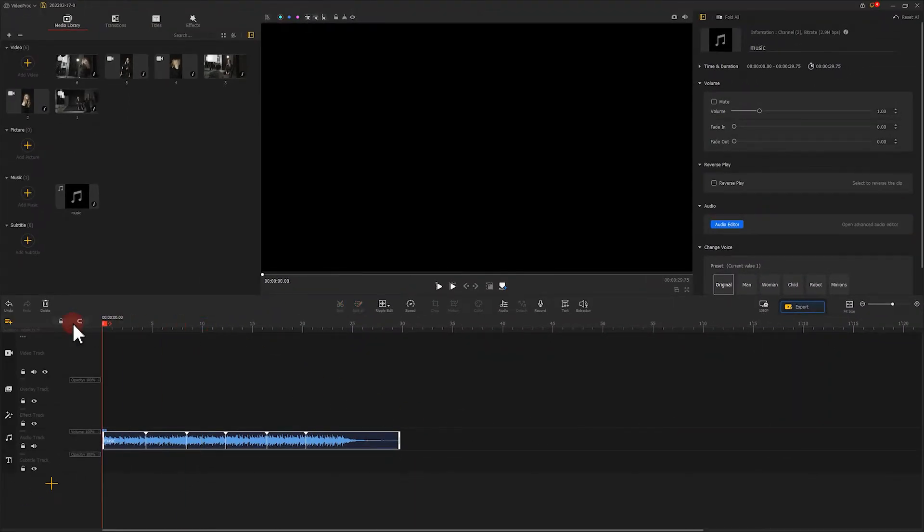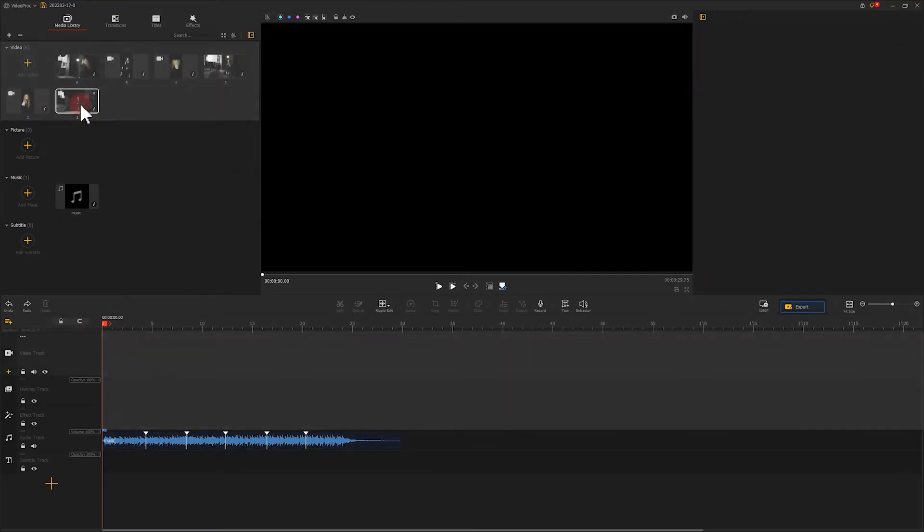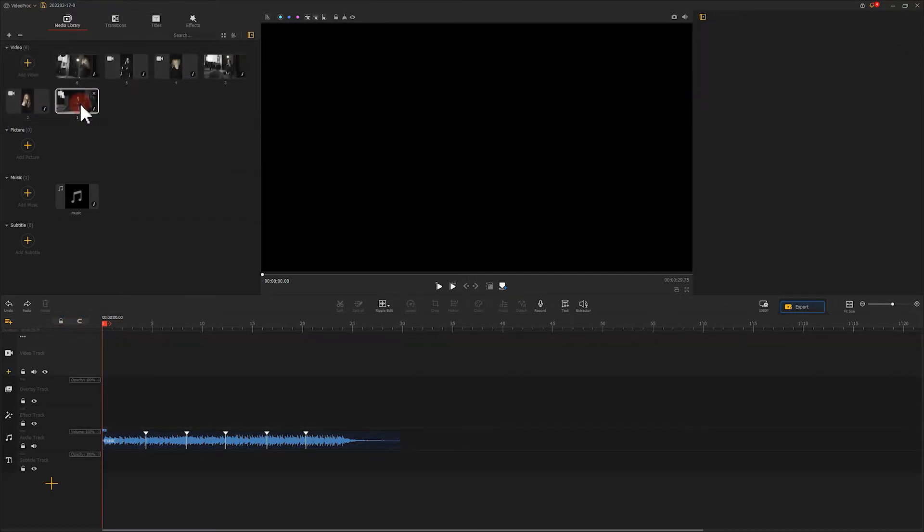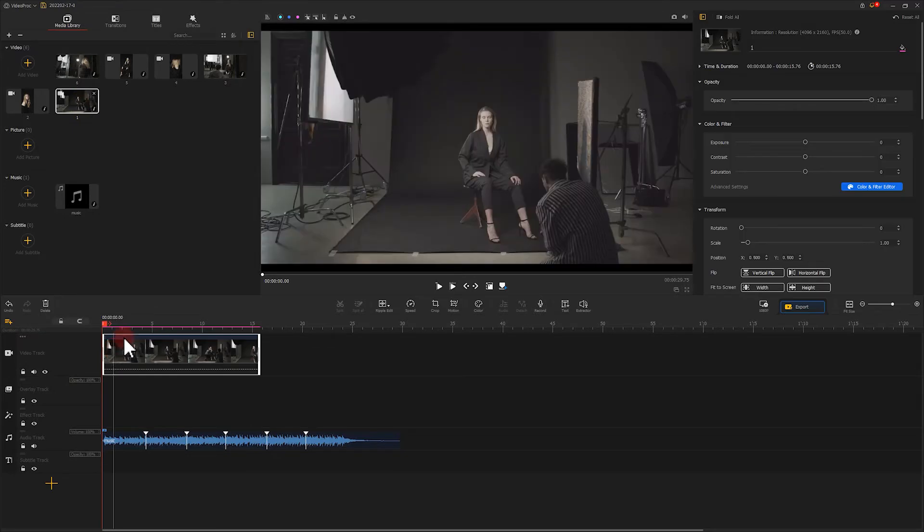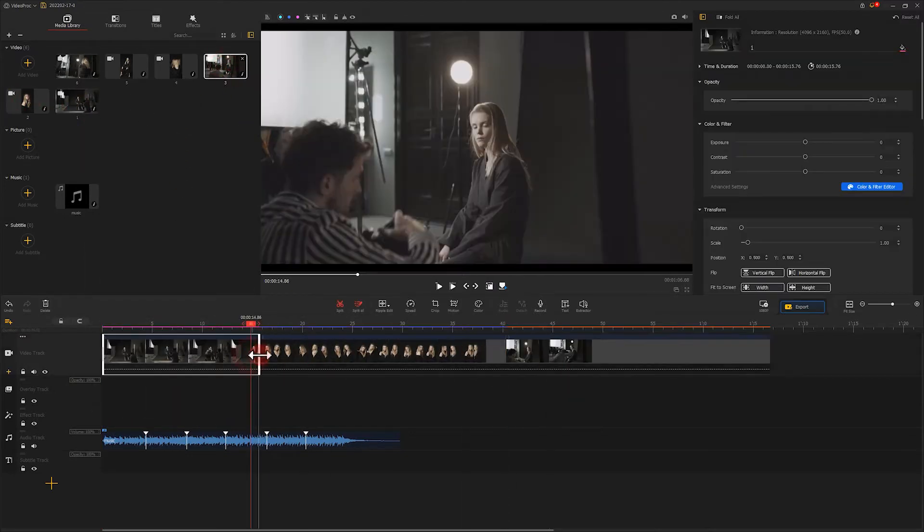Once you've marked out the beats, you can then start filling the frame. Arrange your materials we prepared in logical order. Well, like this.